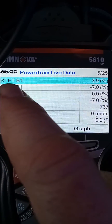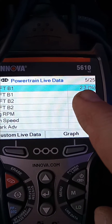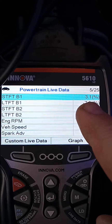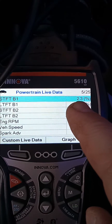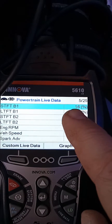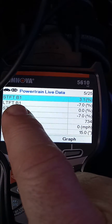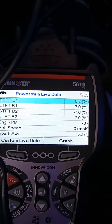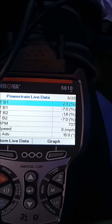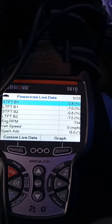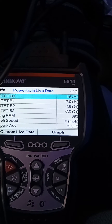STFT short-term fuel trim bank one: 1.6%, 2.3%. This number should normally be under 10% — so I should say, 10% variance from zero. Long-term fuel trim: same thing here. If you're operating normally, that'll either be lower than 10 or higher than negative 10, even when you bring it up to speed.